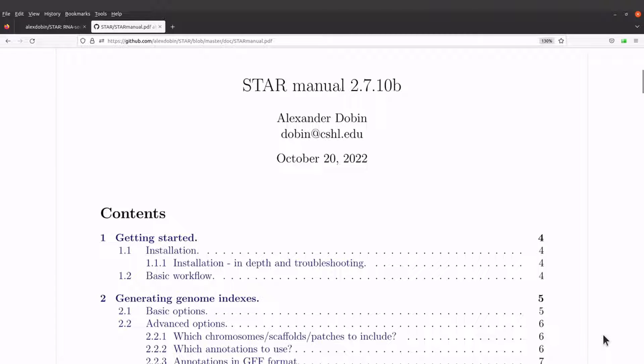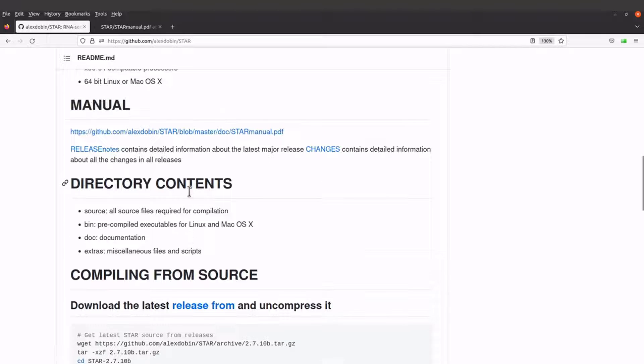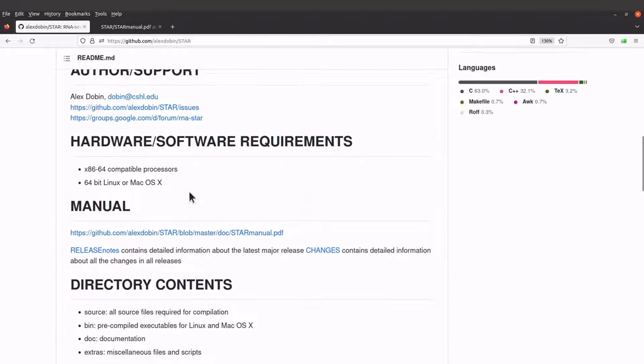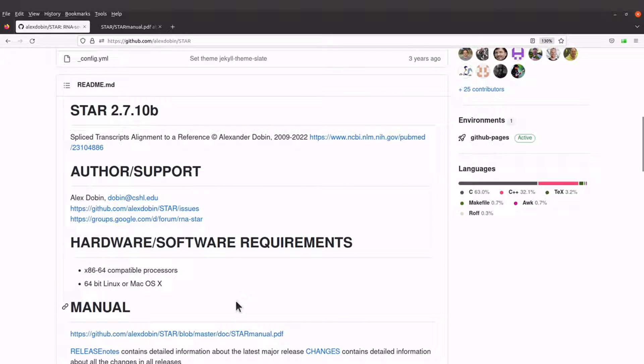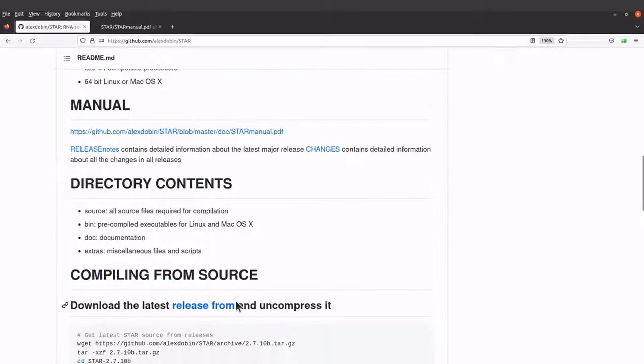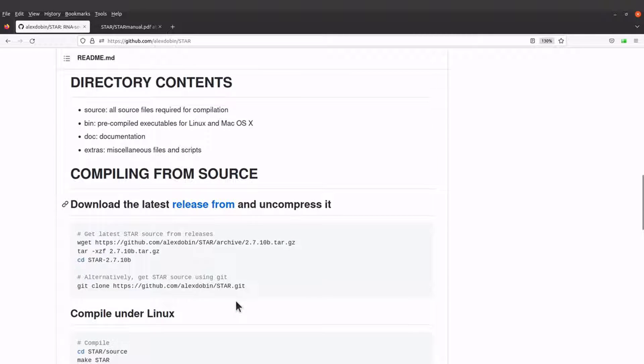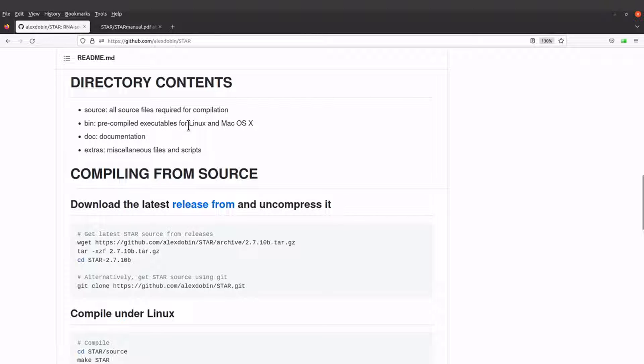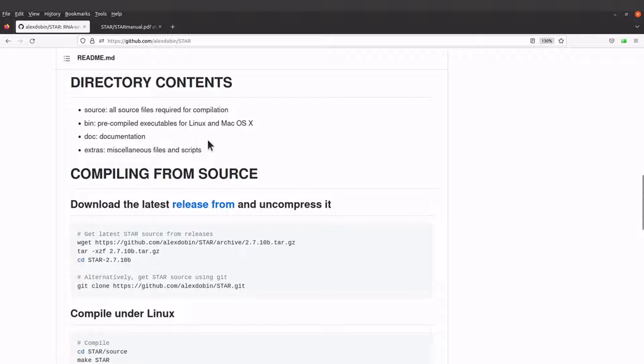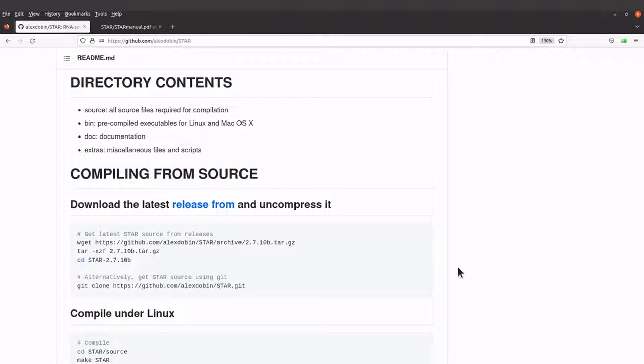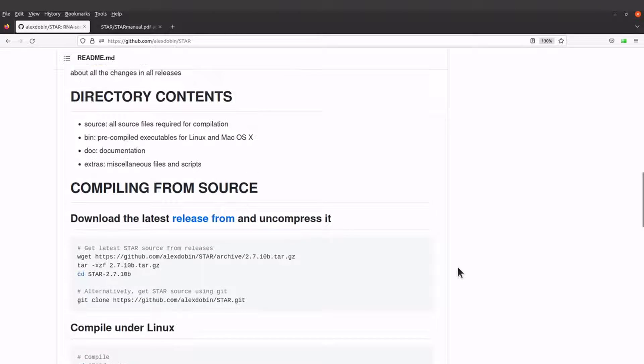You can use this manual to read and then get the example commands. I'll leave the link to this manual in the description box. You can also go to the developer's GitHub page and then you'll find some useful information here. So for this tutorial, what we are going to do is to download the binaries. There is a pre-compiled executable for Linux and Mac OS, so I will download the one for Linux.